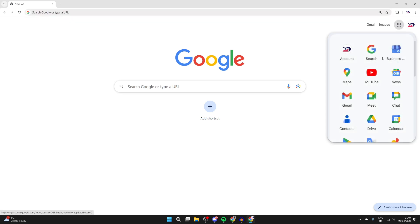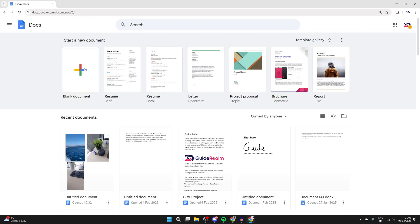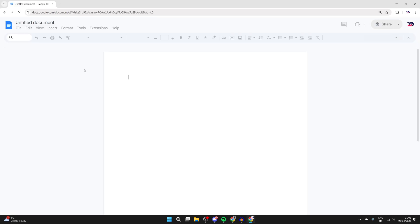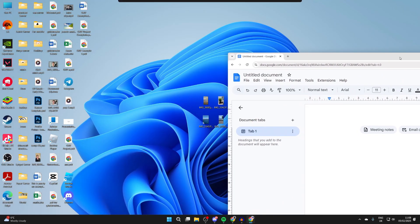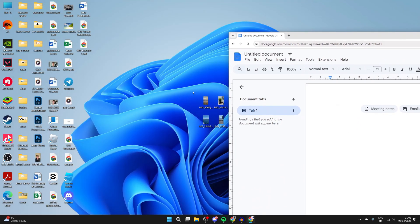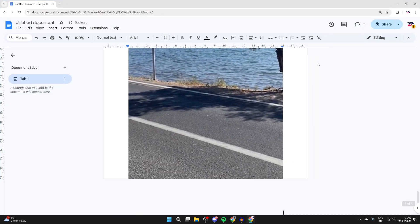Then press Google Apps in the top right and scroll down and find Docs. Click on Blank Document. Now we can add the images in here. To do that, simply click, hold and select them, then drag them in and there they are.